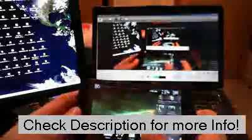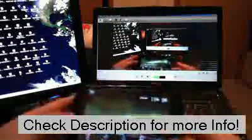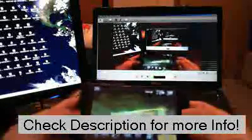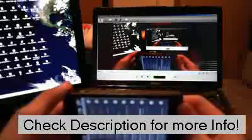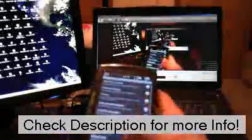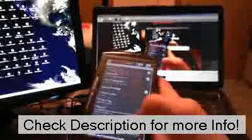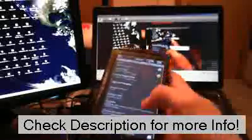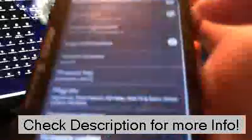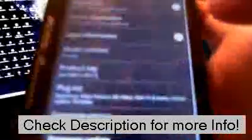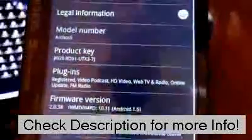So right here I'm in stock 1.6 Donut operating system. I'll go into the About device, and you can see it says Android 1.6 there.